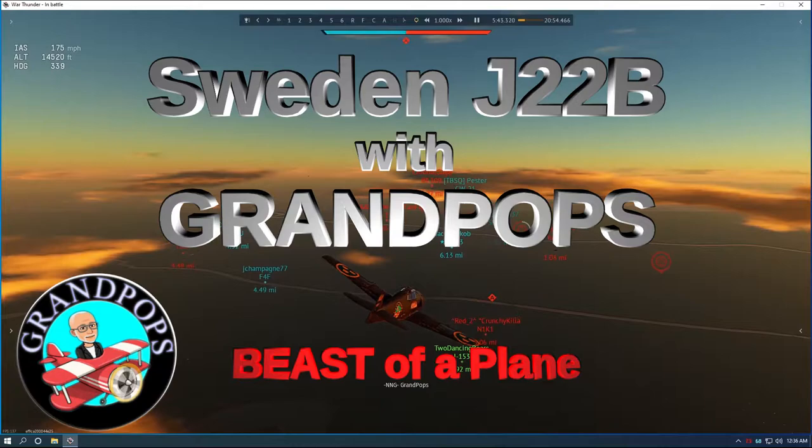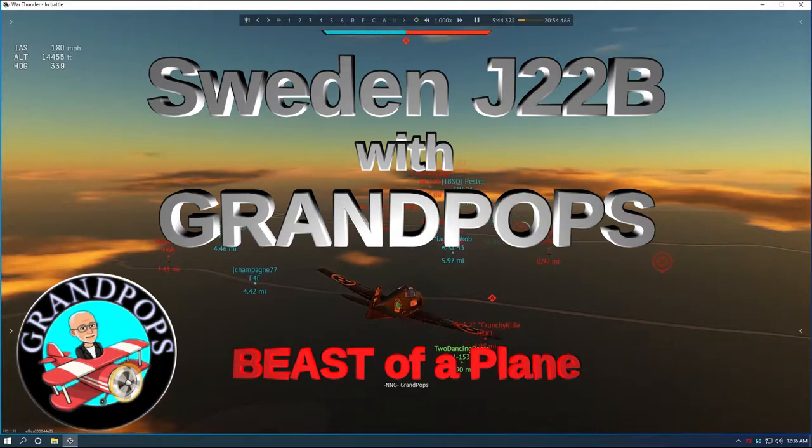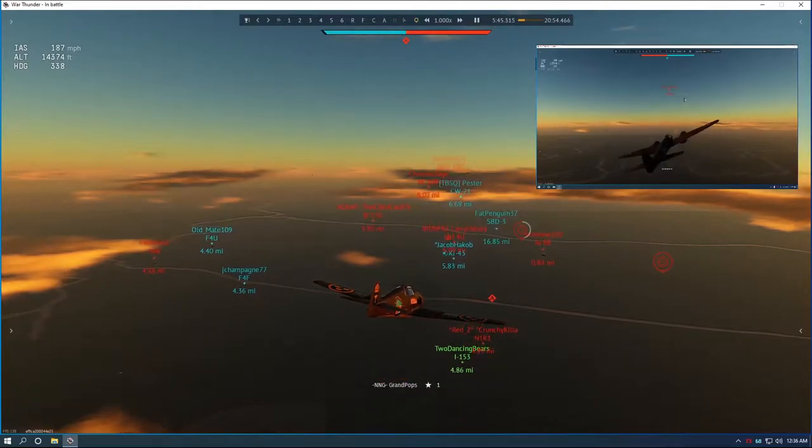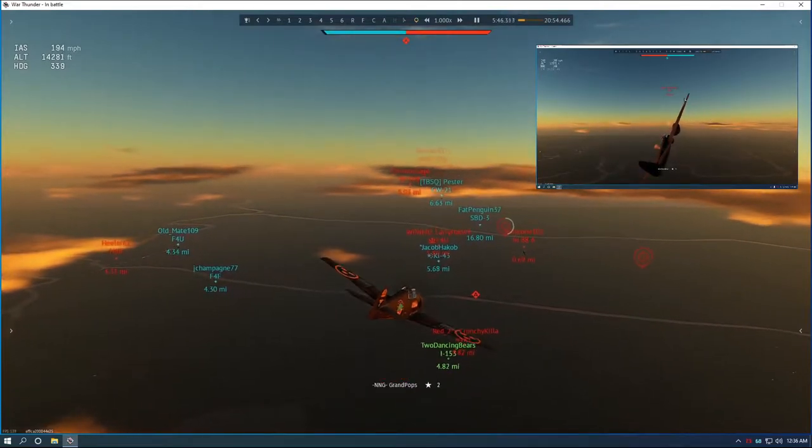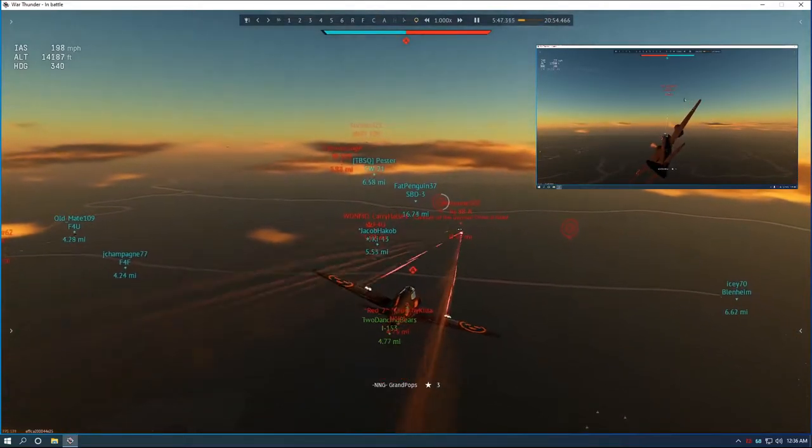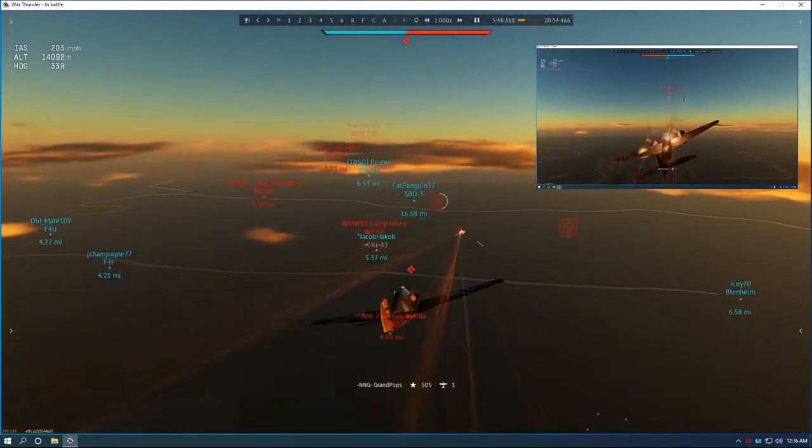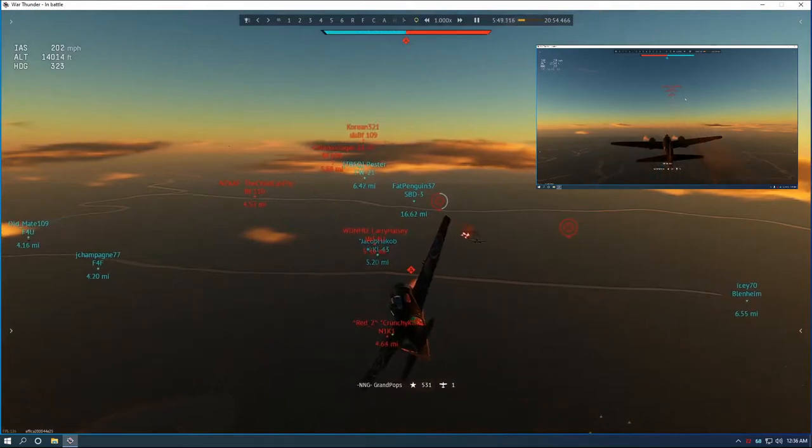Hello everybody, Mrs. Grandpa's here. He's taking out the JU-22B, Sweden's plane.